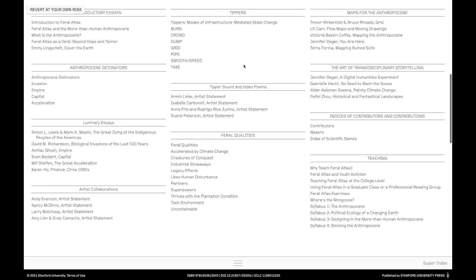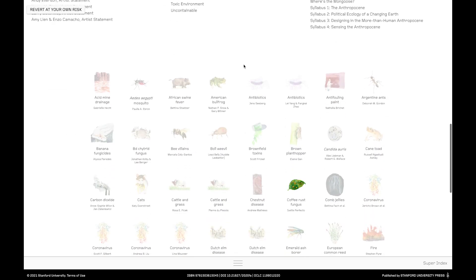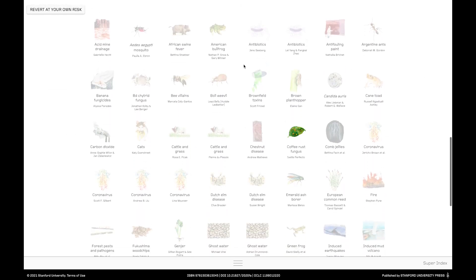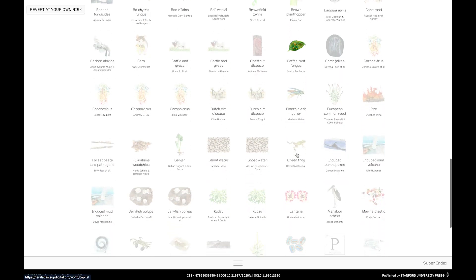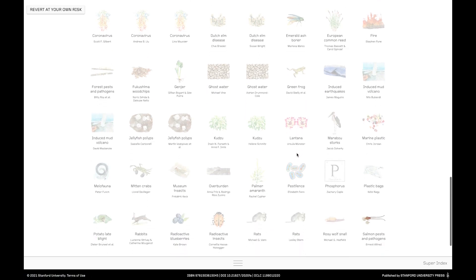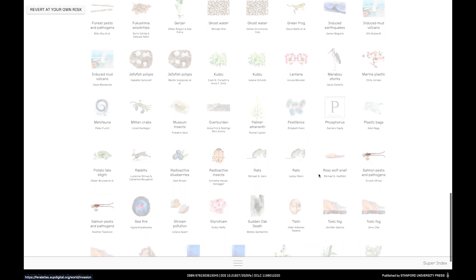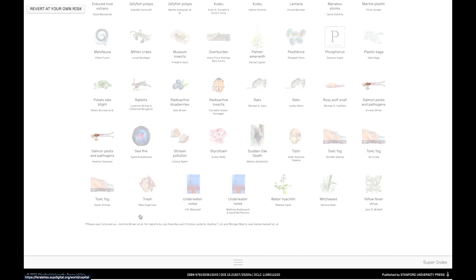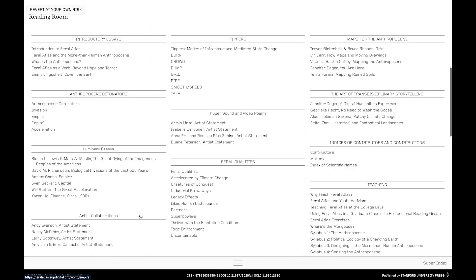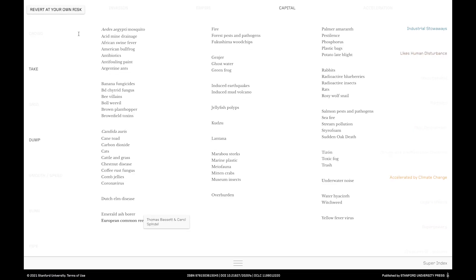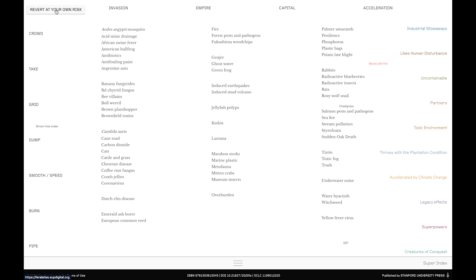Then scrolling down from the reading room you'll find an organized array of the Feral entities, the ones that you've already visited, the field reports that you've already read will appear in color and so here you get a different sense of the scope of Feral Atlas and at the same time you're offered in fact another way to return to those field reports. At the top of the page to the left of the screen remains the revert at your own risk button which always returns us to the landing page where we can encounter many more ways through the Atlas.